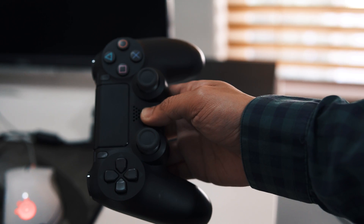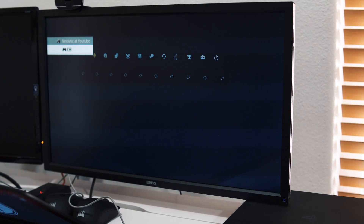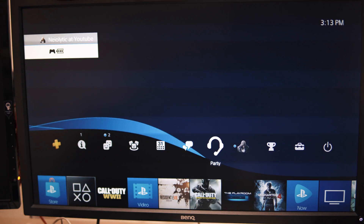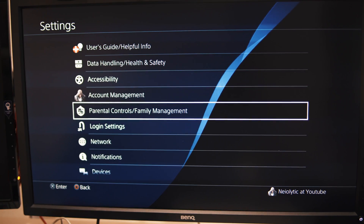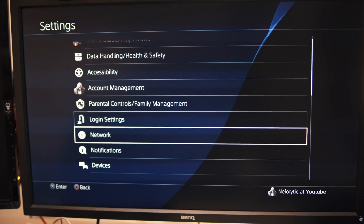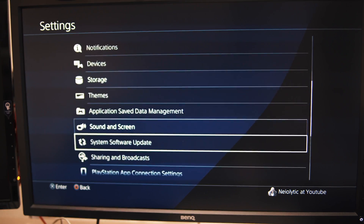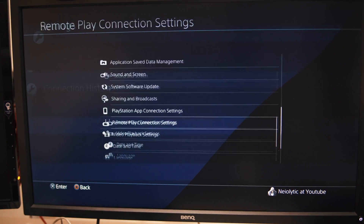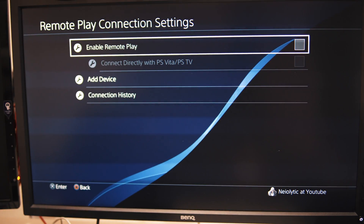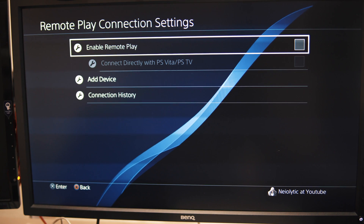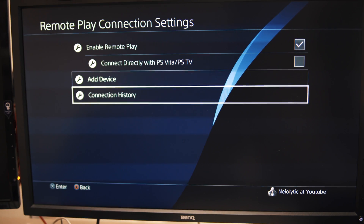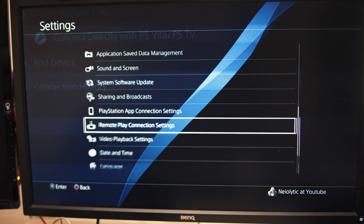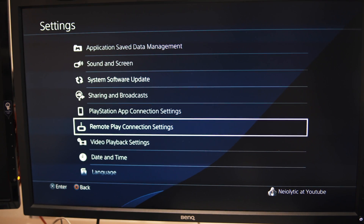There are a few settings we need to make sure are enabled on our PS4, so go ahead and turn on the PS4. Once it's on, go to Settings and scroll all the way down to Remote Play Connection Settings. On this section, make sure that Enable Remote Play has a checkmark — this will make the PS4 accessible through the PS4 Remote Play app on the PC.